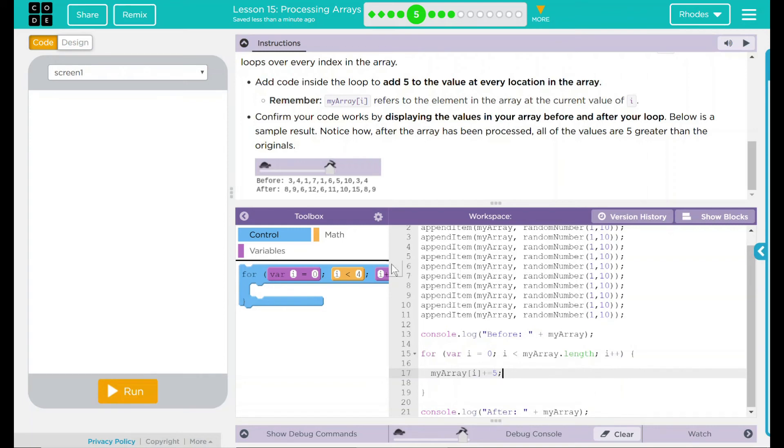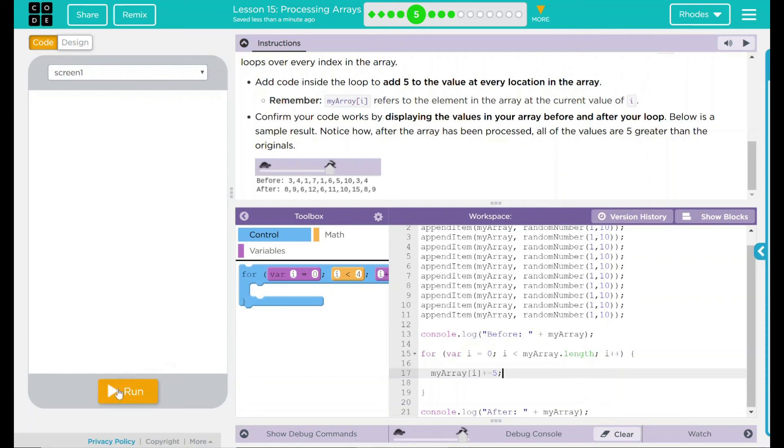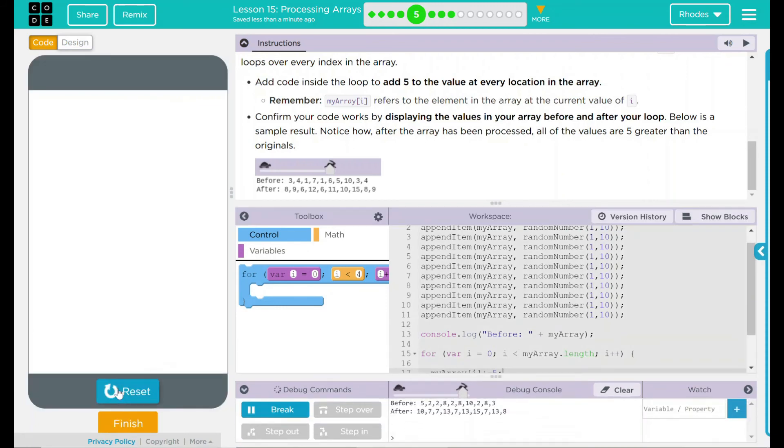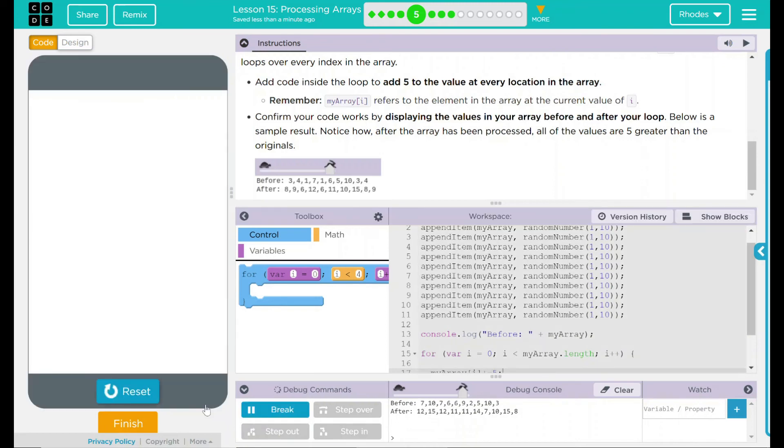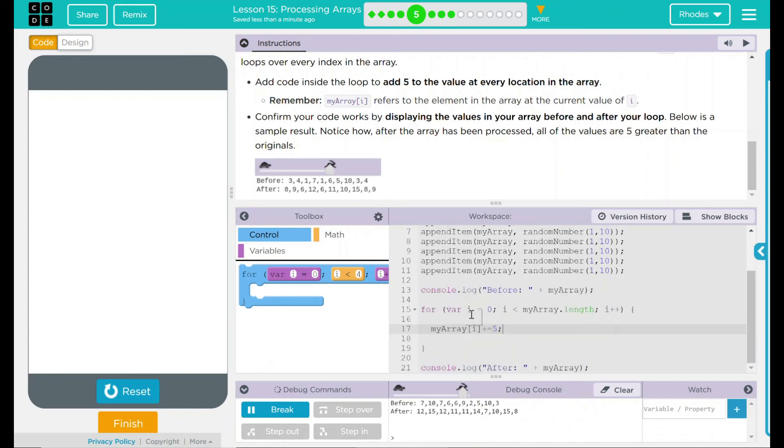I think that should work. Let's test out our hypothesis. Run. 5 plus 5 is 10, 2 plus 5 is 7, 2 plus 5 is 7. Let's try it again. 7 plus 5 is 12, 10 plus 5 is 15. So that is working. This is going through the entire list like before and adding 5 to it.